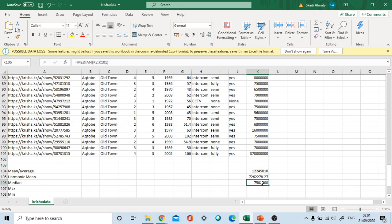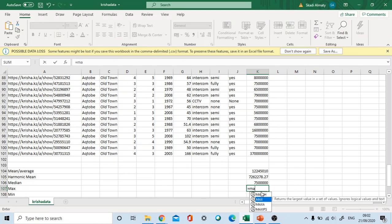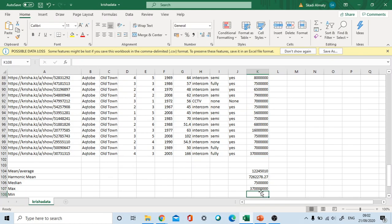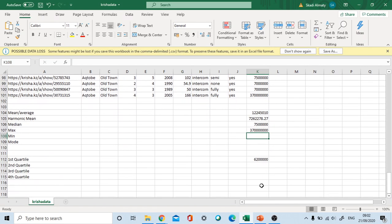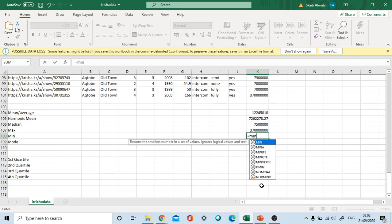Median we already found. It's very easy. Maximum and minimum are also very easy. Maximum value in our range, this is 370 million. It was our outlier. I intentionally put that value. Minimum, 1.5 million.